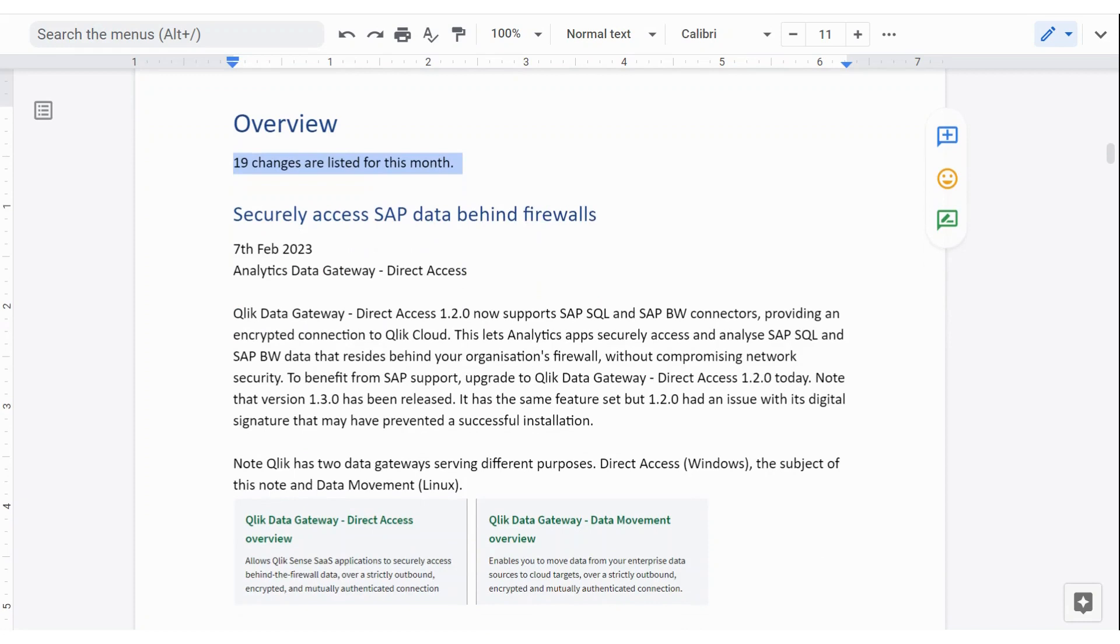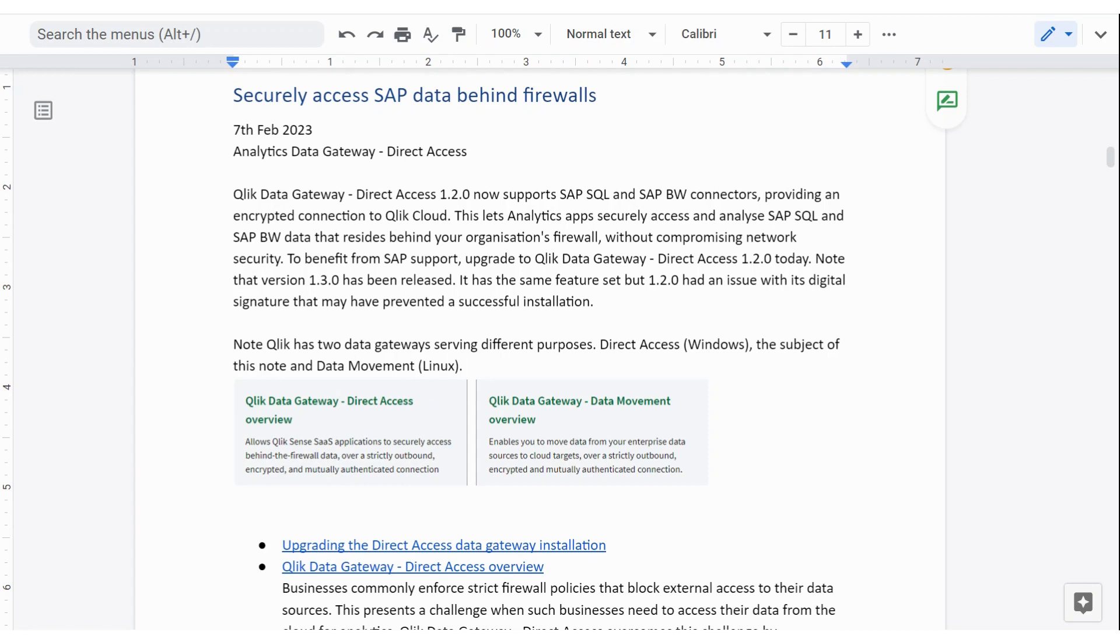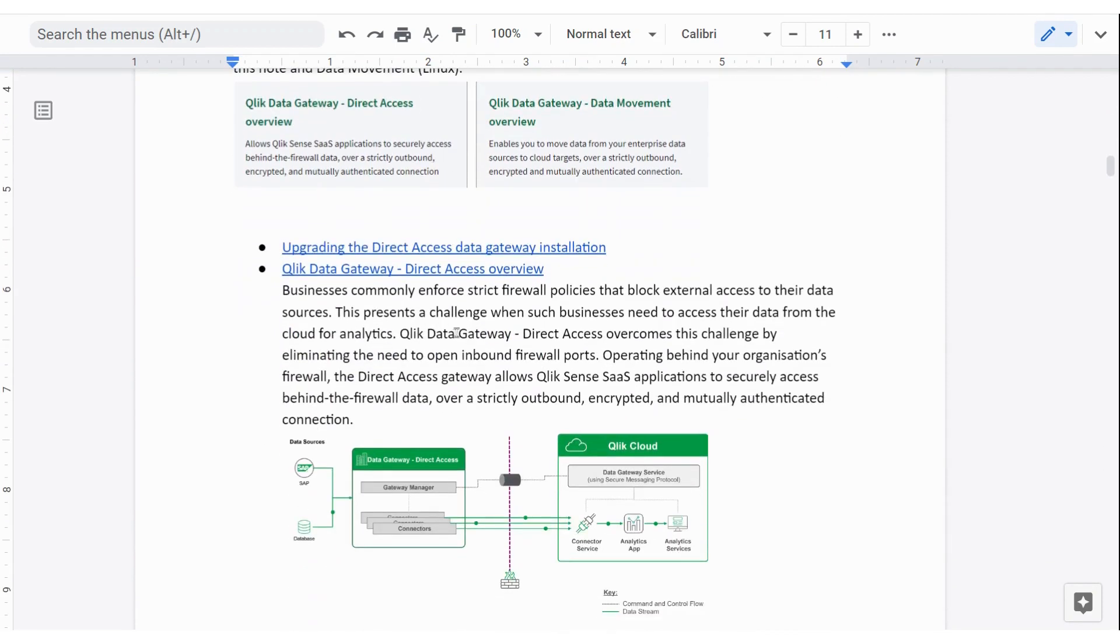The first of them is around accessing SAP data using the direct access gateway. That's a Windows server that sits inside the firewall. There are two analytics data gateways. One of them is direct access and the other is data movement. So there's a little difference between those. Direct access connects directly to the data and loads it, whereas data movement picks it up and moves it somewhere else. And generally speaking, that goes into a staging area and then is calculated and processed in other places. So a lot more capability in data movement.